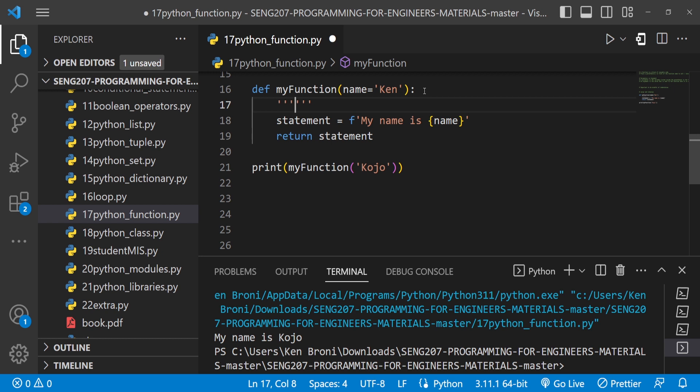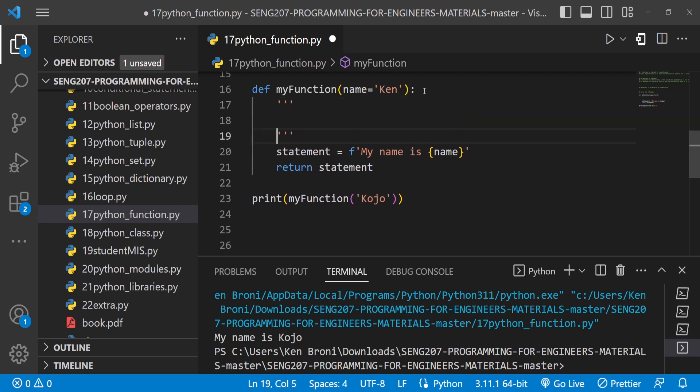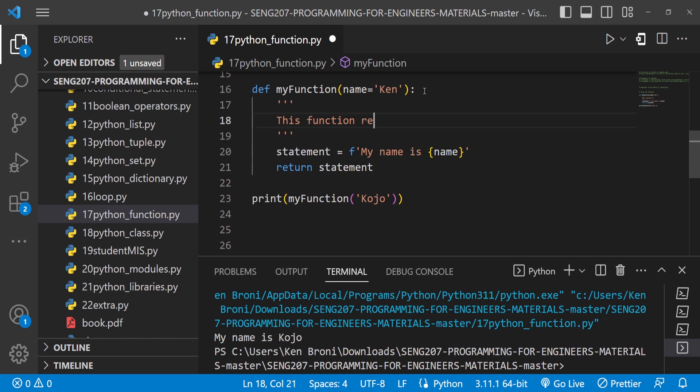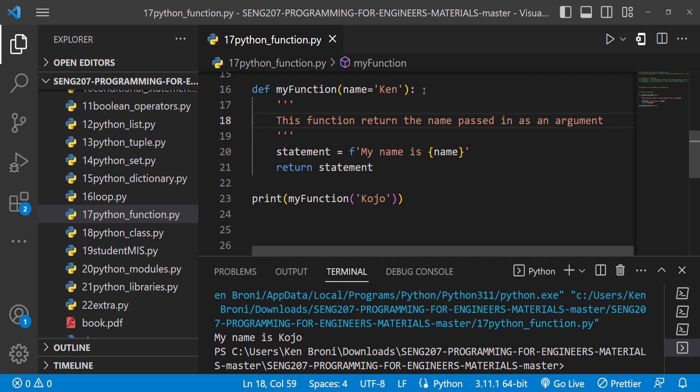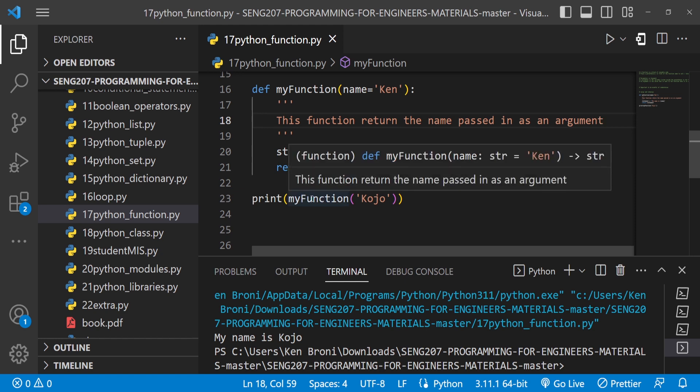I'll do single triple quotes this way. This is a multi-line comment, so I can write this function returns the name passed in as an argument.